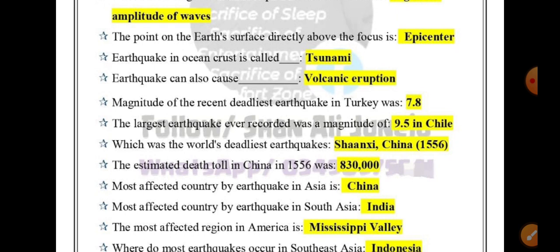The most affected country by earthquakes in South Asia is India. The most affected region in America is the Mississippi Valley. Most earthquakes in South Asia and Southeast Asia occur in India.